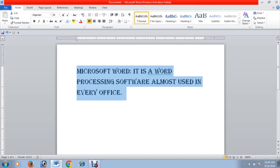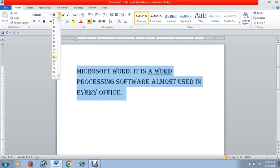You can use Control plus A to select all the content in the document.